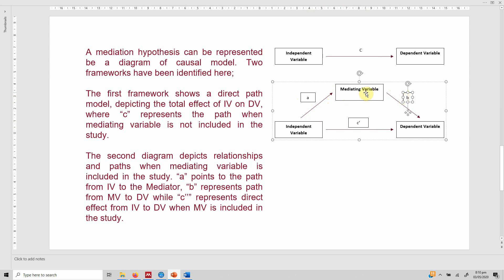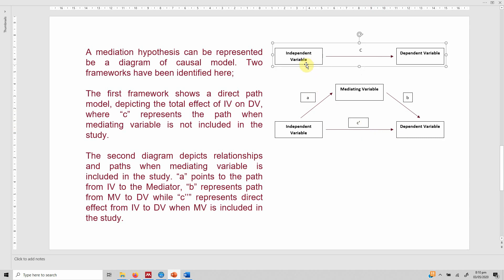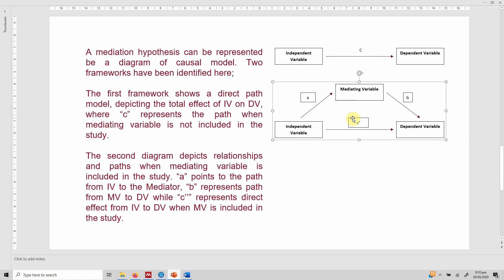Path B represents the effect of the mediating variable on the dependent variable. The C' (C complement) path represents the direct effect — now that there is a mediator in the equation, the effect of IV on DV is referred to as the direct effect. In the first diagram, C was the total effect; in the second, C' is the direct effect and the impact of IV on DV through the mediating variable is the indirect effect.